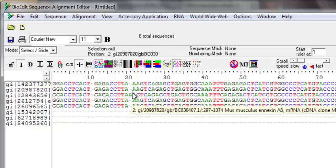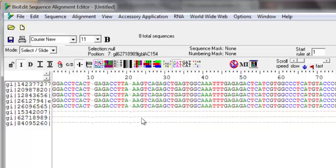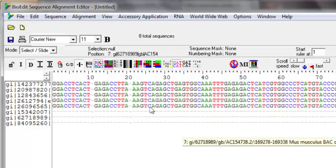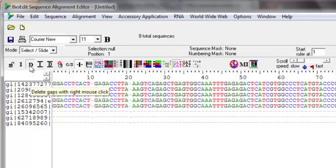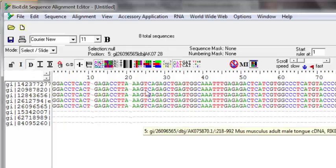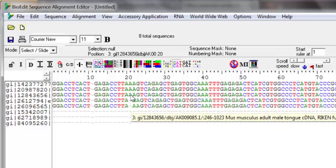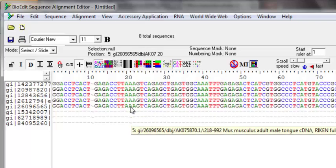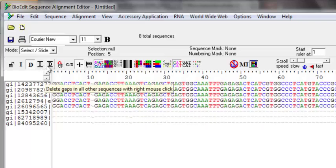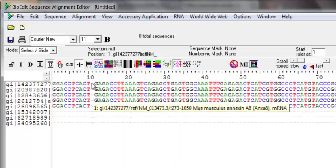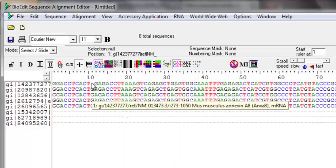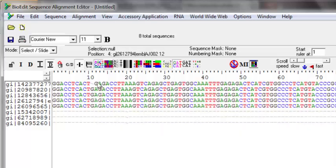You can delete gaps the same way. If by mistake you added extra gaps, or there is a gap which should not be there, you can press the 'delete gaps' button and right-click on the sequence to delete the gap at that position. You can also use 'delete gaps in all other sequences' — clicking a sequence will delete the gaps in all sequences other than the one you clicked.